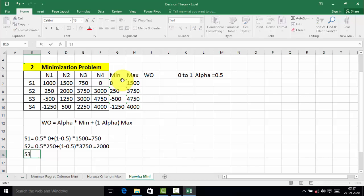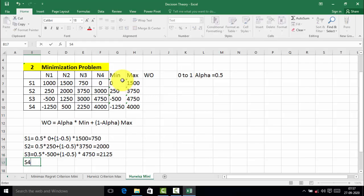S3 is equal to 0.5 into minimum value minus 500, plus 1 minus 0.5 into maximum value 4750, which equals 2,125. S4 is equal to alpha 0.5 into minimum value minus 1250, plus 1 minus 0.5 into maximum value 4000.